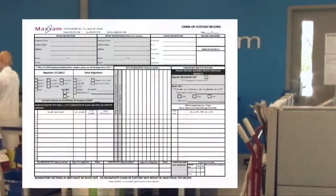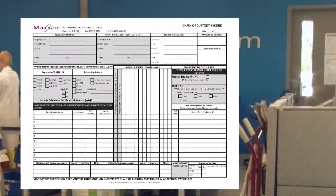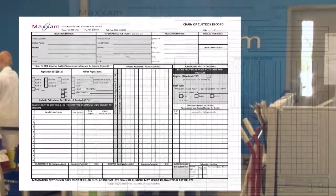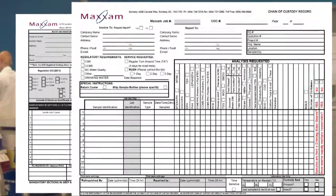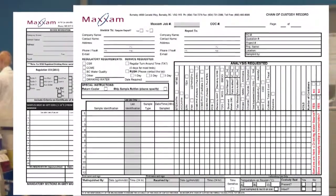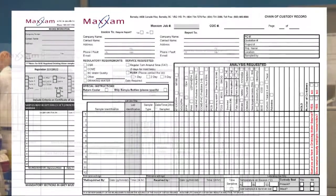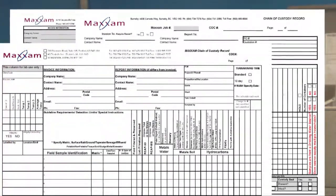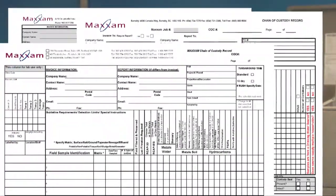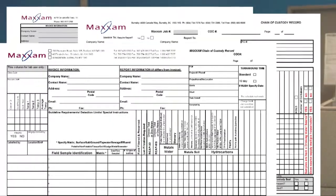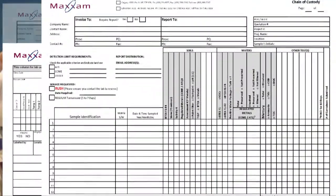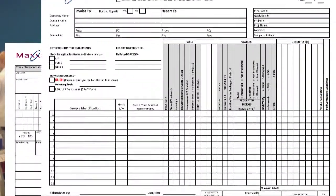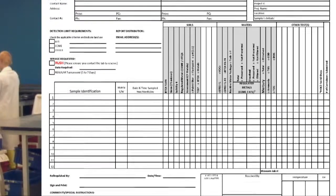At Maxam's sample reception and on our website, there are generic COCs available. In many cases, your project manager can also provide you with a pre-populated COC, also known as a pre-log COC. There are also certain types of analyses, such as drinking water testing, which have ministry-approved COC forms that must be used, or your company may have a COC customized for your projects. Regardless of the specific layout, all COCs will have the following basic sections.